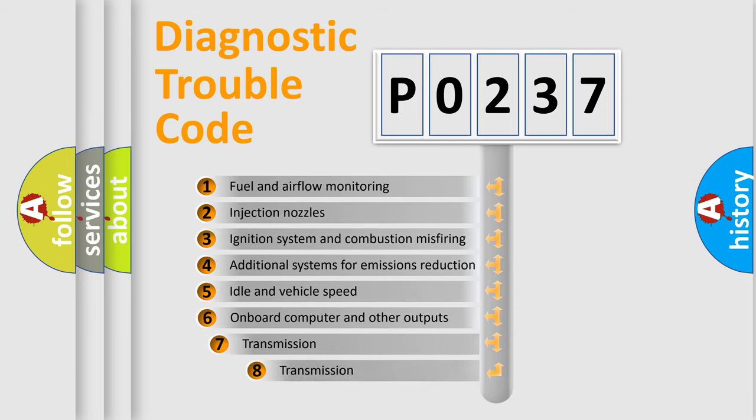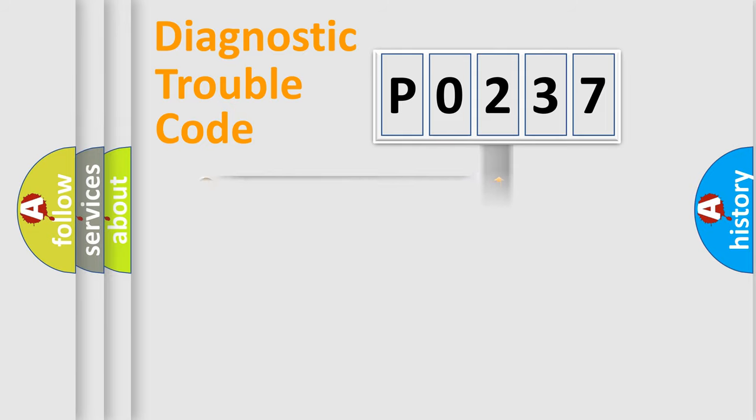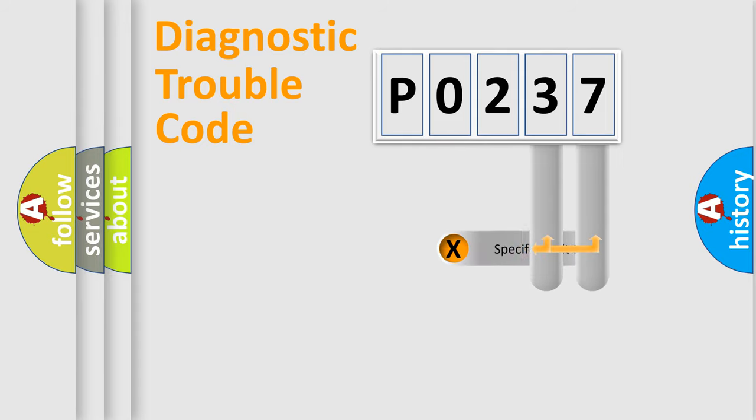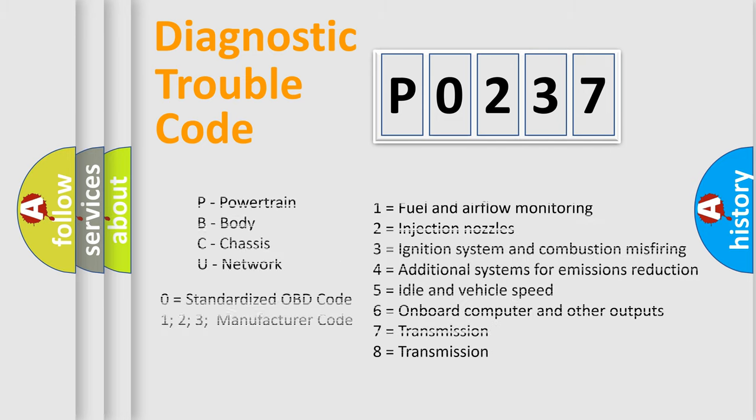The third character specifies a subset of errors. The distribution shown is valid only for the standardized DTC code. Only the last two characters define the specific fault of the group. Let's not forget that such a division is valid only if the second character code is expressed by the number zero.